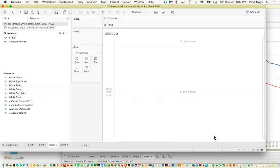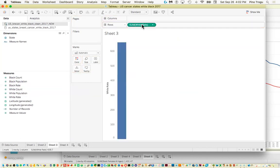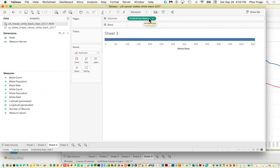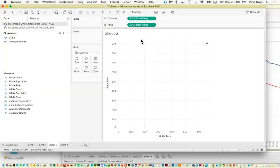I want the white rate on the X axis horizontally, and the black rate on the Y axis vertically — because I know black rates will be higher and going up seems more logical to visualize. So let's start with white rate: I'll drag it to the columns. Now let's add black rate to rows, and we got a dot. It's combining all the information, so it looks like a scatter plot but with only one point.